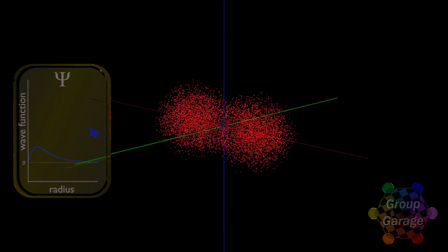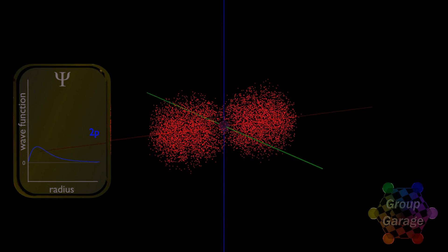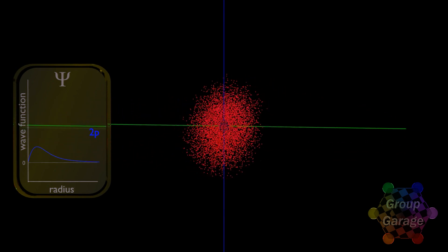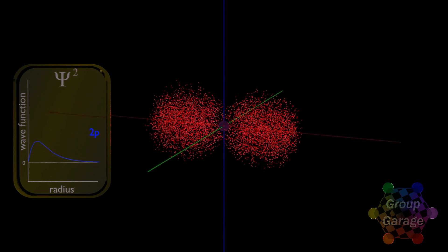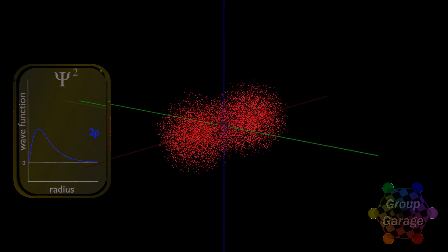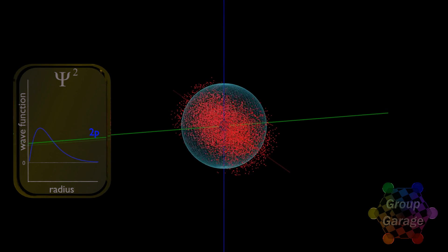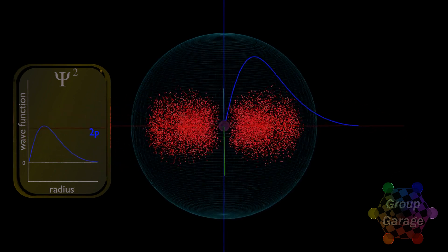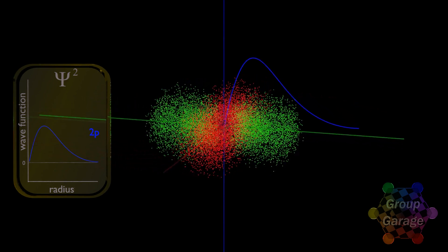A node is where there is zero chance of finding an electron because the wave function is zero. To get the probability distribution, we start with this wave function — solutions to the Schrödinger equation. We then square this wave function, which gives us the electron density. As we integrate from the origin outward, the volume increases, giving us the probability of where we'll measure the electron. This is the same for all three principal p subshells, just aligned in a different direction.